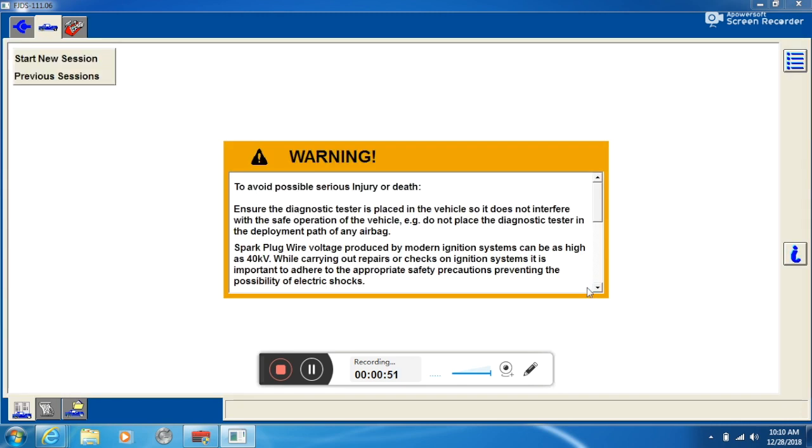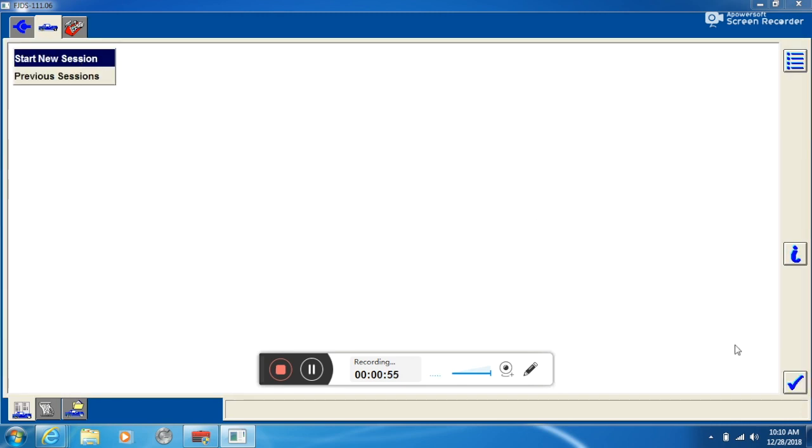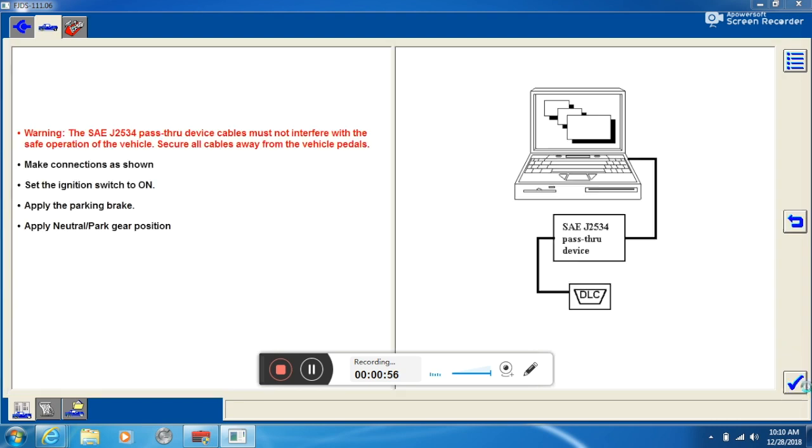It's going to come up with a new screen. We want to start new session. Click the check mark.